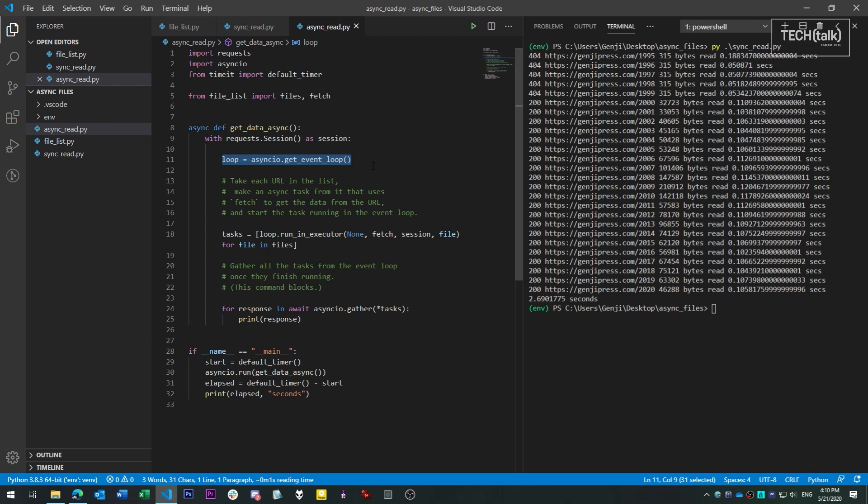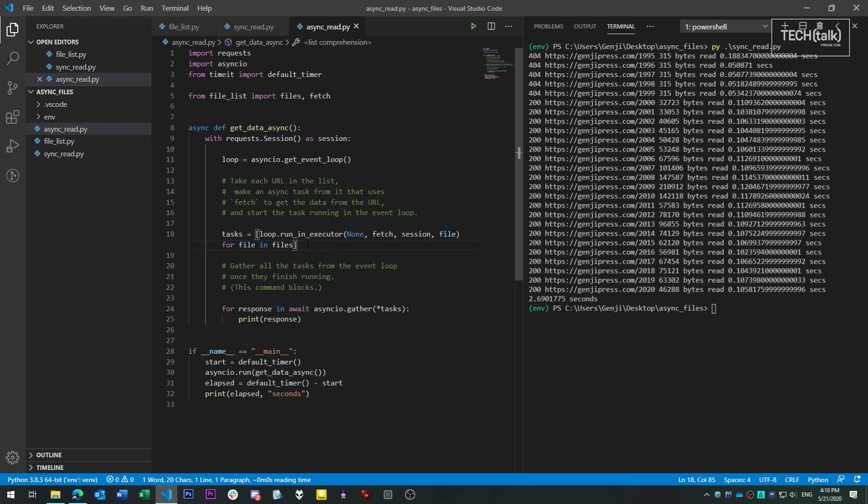This is the object that we use to run async functions. We then take each of the URL fetch commands and submit it to the event loop using the run in executor command. Each of these jobs then runs in the background. Each one yields to the other if it waits on something, so none of them block each other or block the main loop.